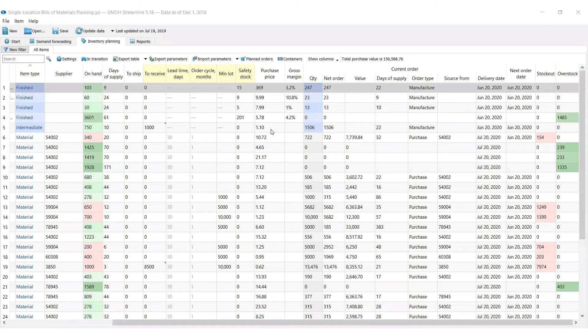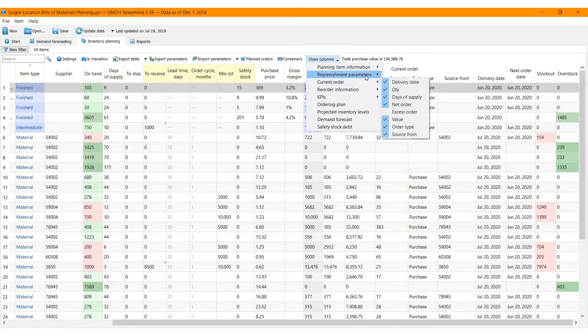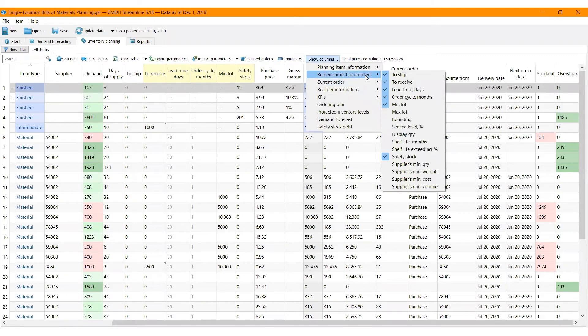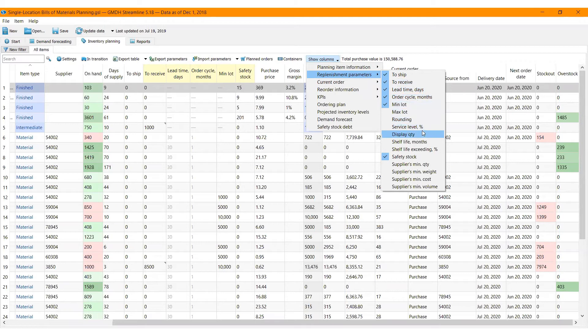Inventory Planning has a set of parameters that can be adjusted. Finished and intermediate items have the parameters: on hand, quantity to receive, service level, pending sale orders, shelf life, shelf life exceeding, and safety stock. Together, they make up a production plan.